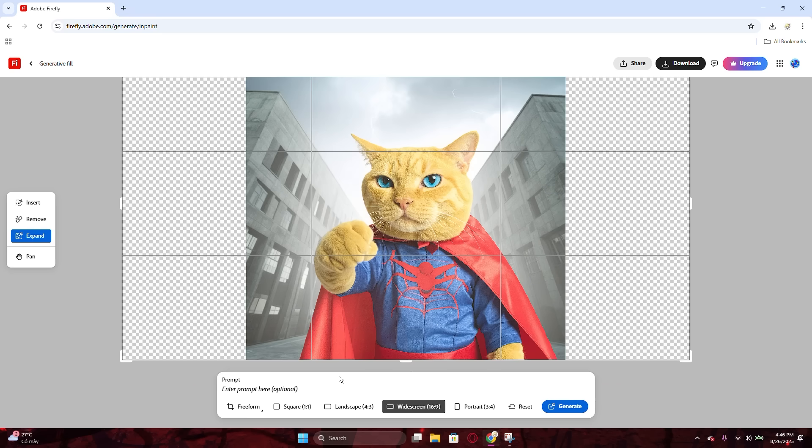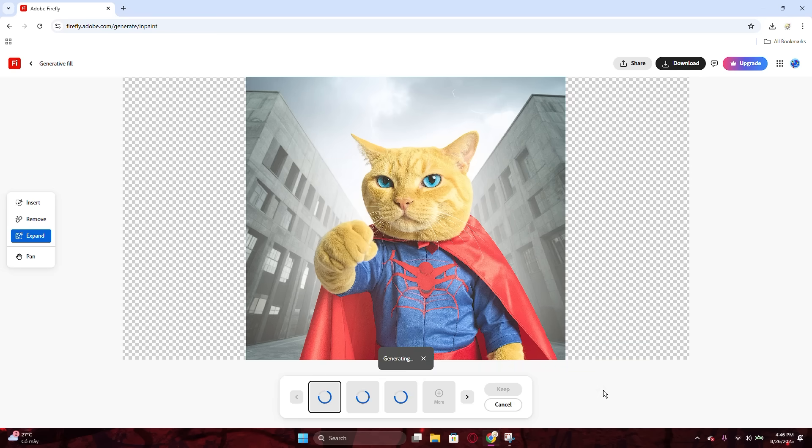And that's all you need to do. If you just want to expand the image normally, just leave the prompt box blank, then hit the Generate button. The AI might take a while to finish the process, just be patient for a little.